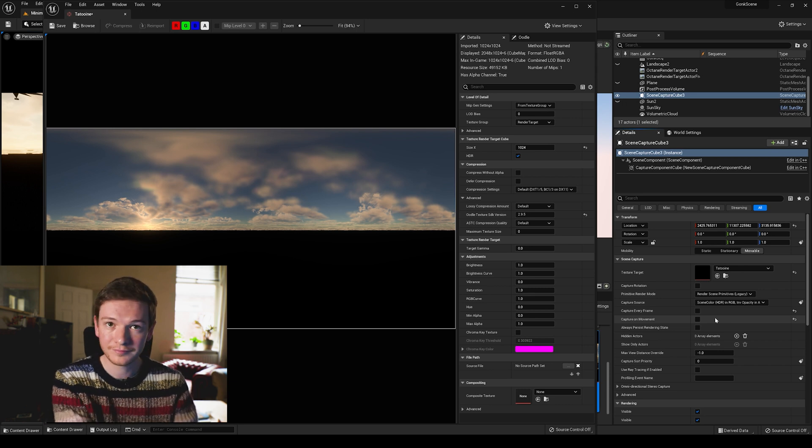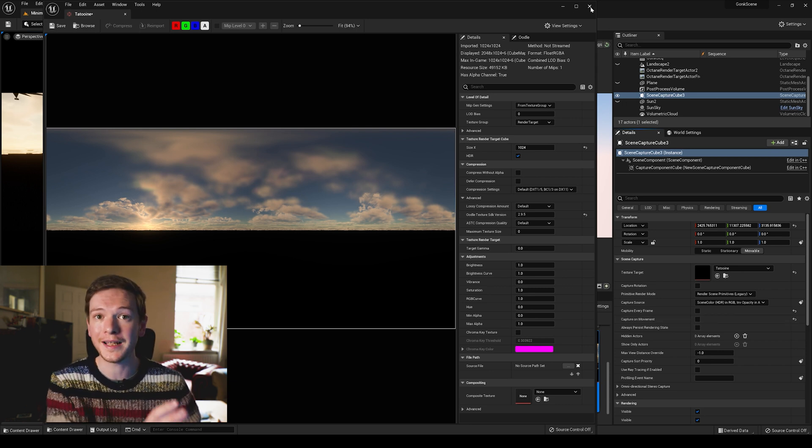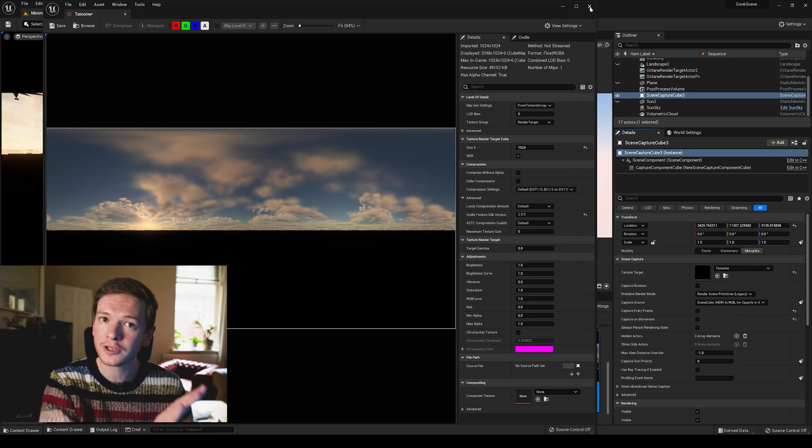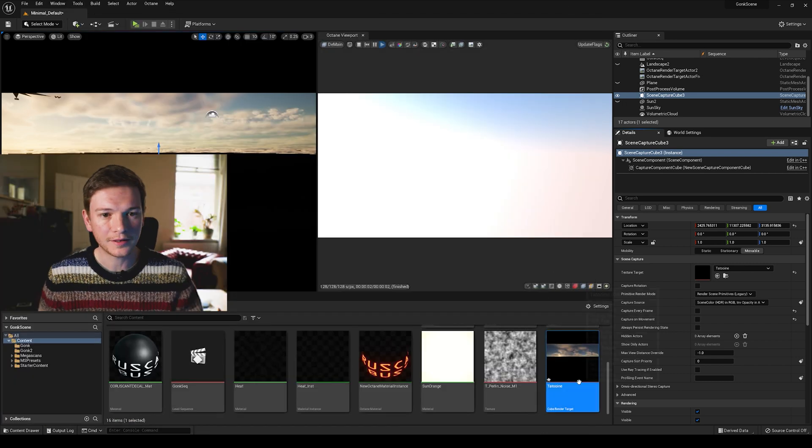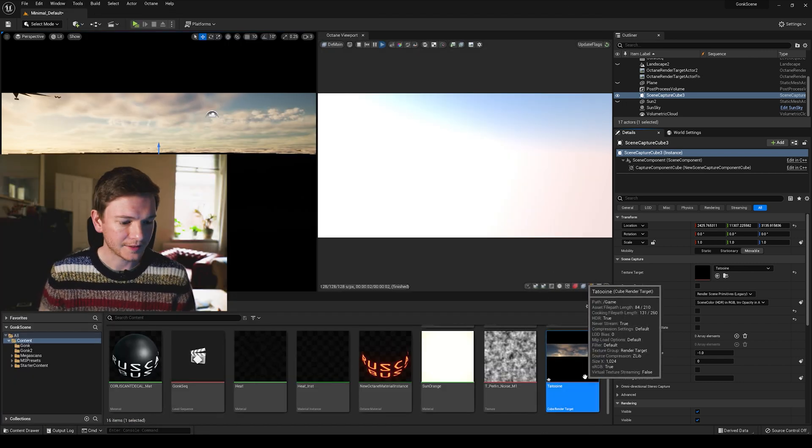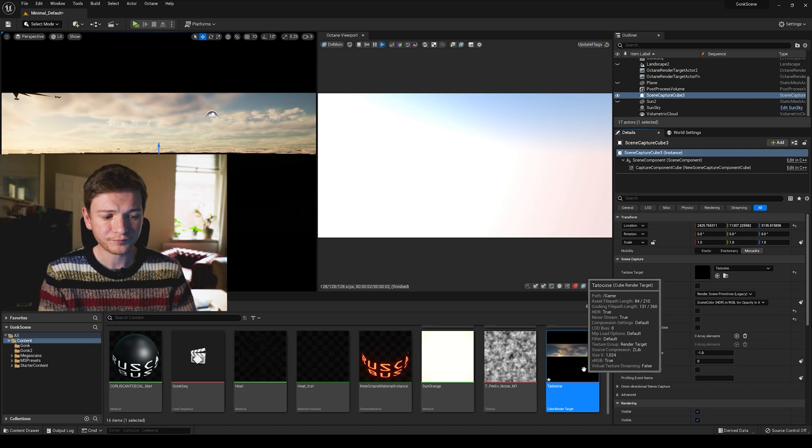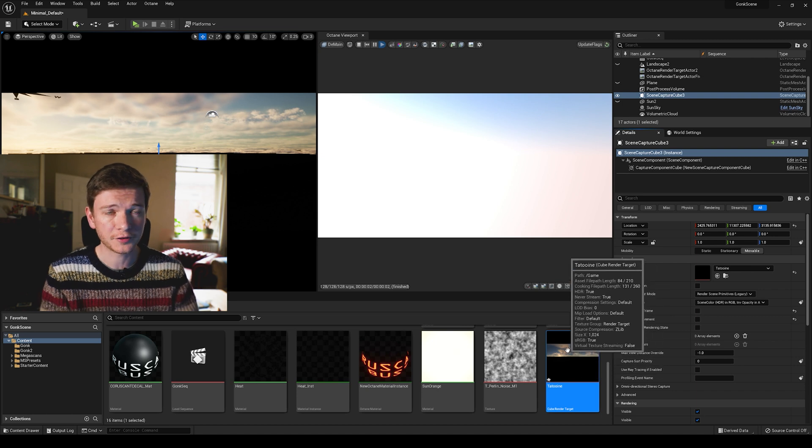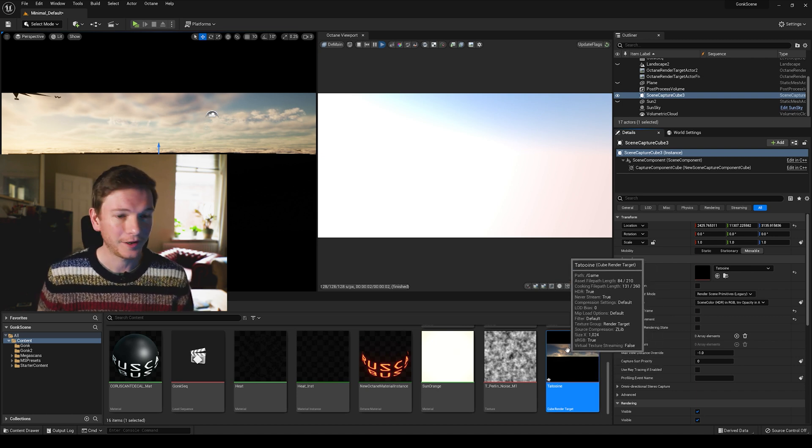So now that we deselected those, we get a nice HDRI image, but we can't use this just yet. We need to actually save this as a texture cube which is different to a cube render target.